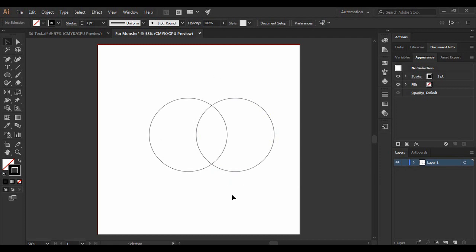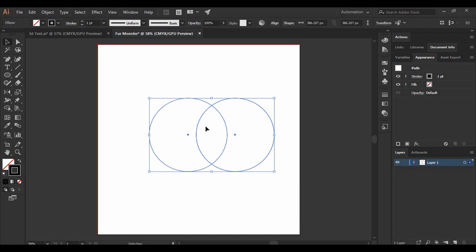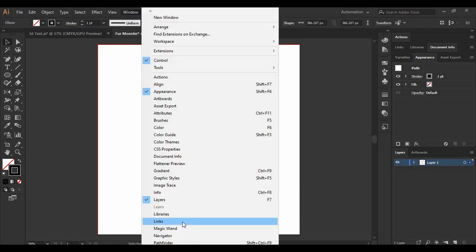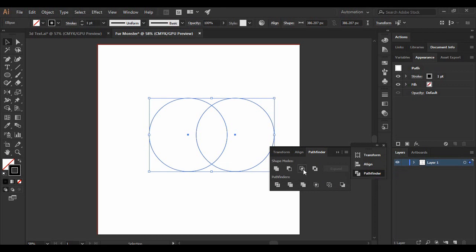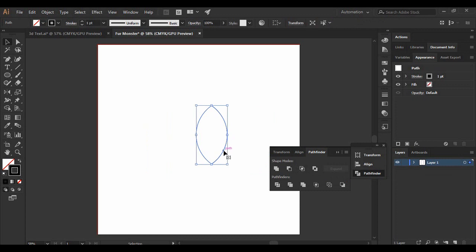This is the kind of shape you need to get with your two circles. Once you've got this, select both circles, go to Window and find the Pathfinder option. Click on it, and inside Shape Modes you'll find the Intersect option. Click on it and you'll see that only the area where both circles overlap is now visible — and that's the only area we're concerned with.